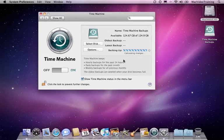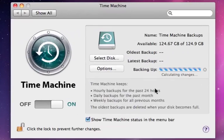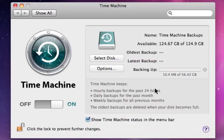During the first Time Machine backup, you'll see a progress bar indicating how far along you are in your first initial backup. Thereafter, Time Machine will do hourly sequential backups of just the data that may have been added or changed from hour to hour.